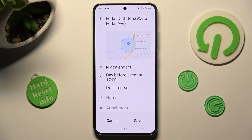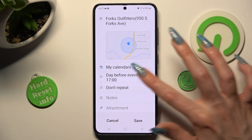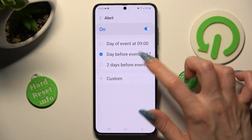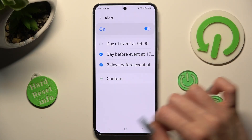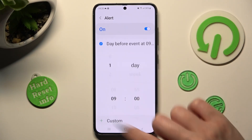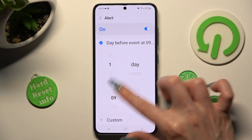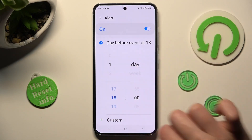Click on 'day before event' and set up notifications — minutes, hours, or weeks before it. You can even customize it.